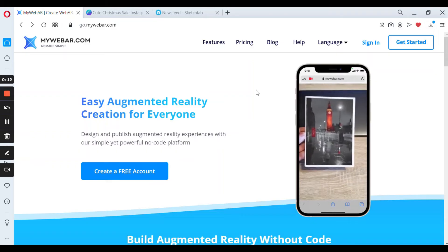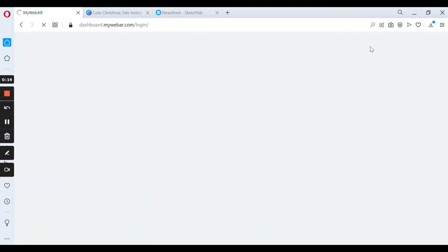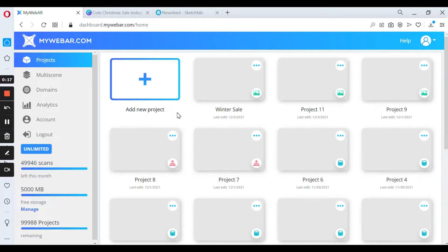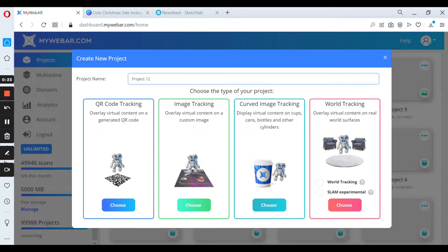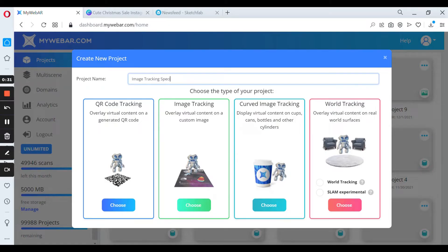First of all, you have to sign in to your MyWebAR account and press add new project. Don't forget to select the name of your project and choose the type of your project. We need to choose image tracking.